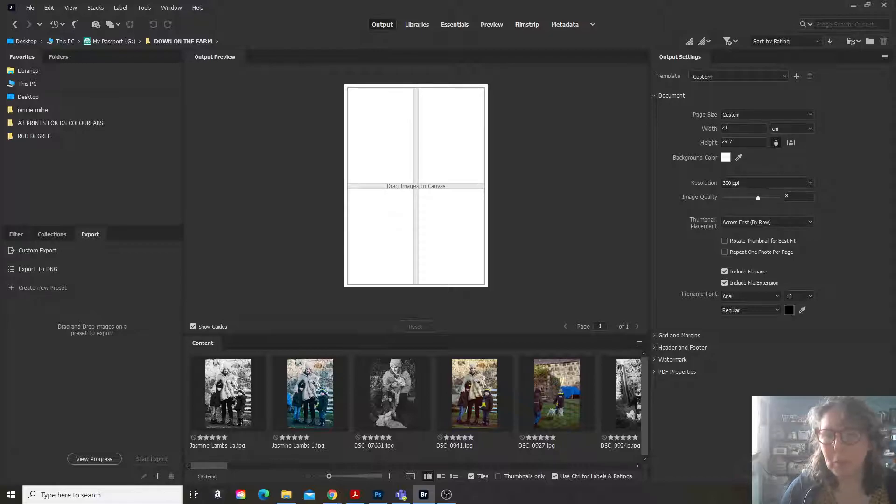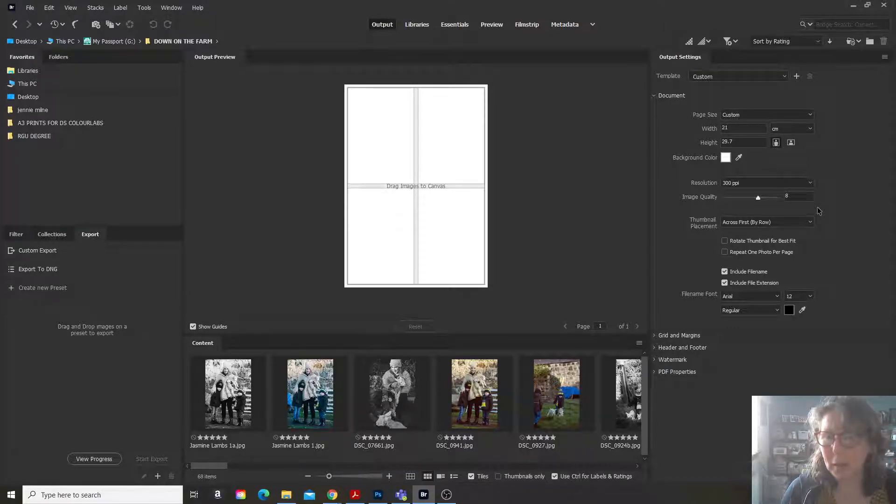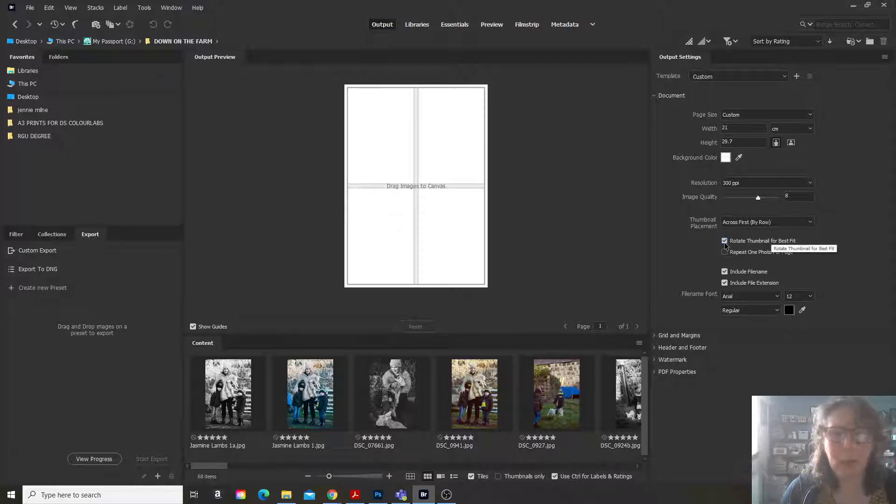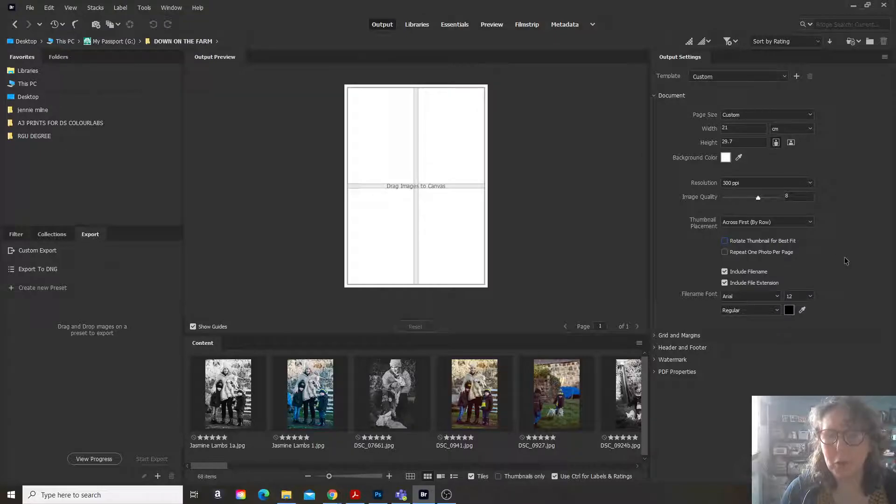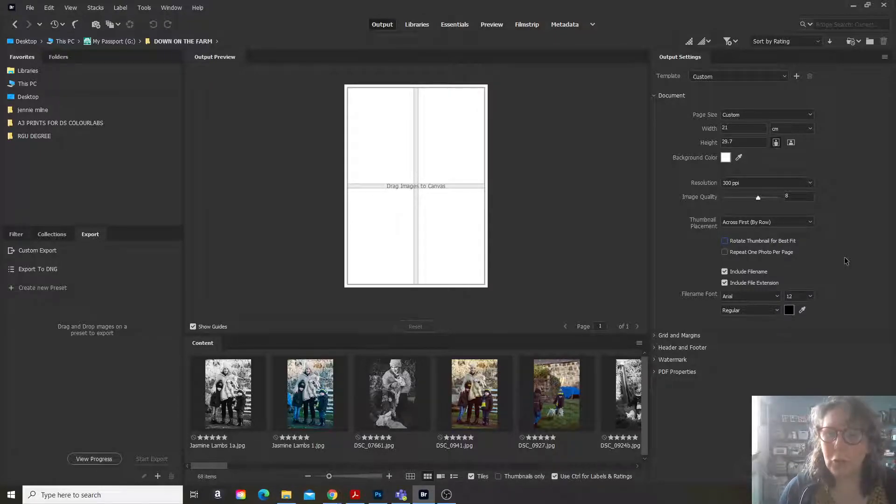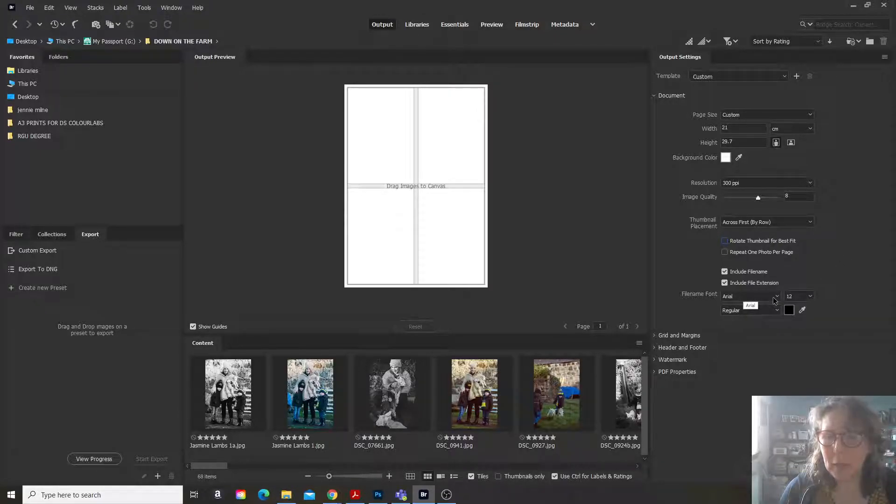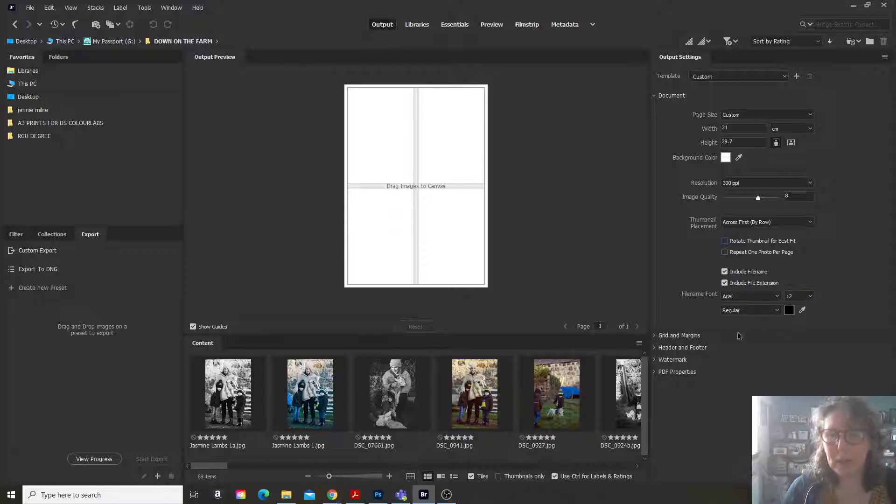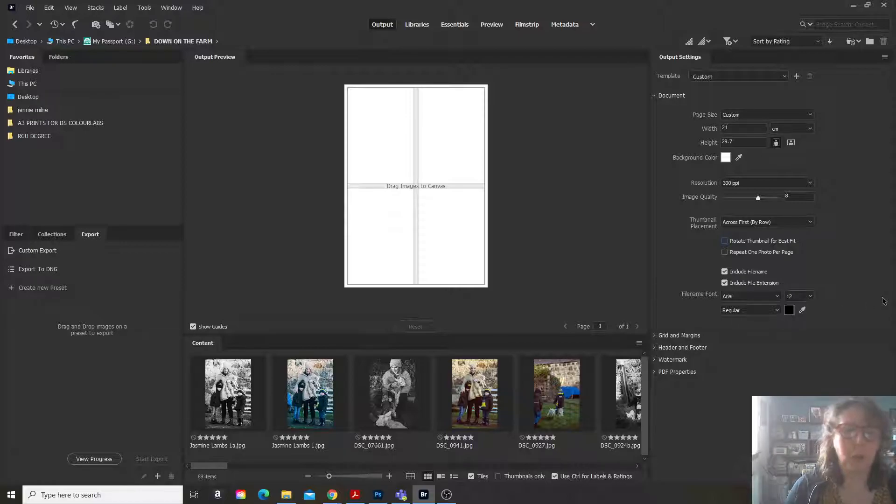The resolution is 300 ppi and the thumbnail placement. You can choose how you want to do this. So also here you have the file name and the font for the file name, Arial, and the regular size font.